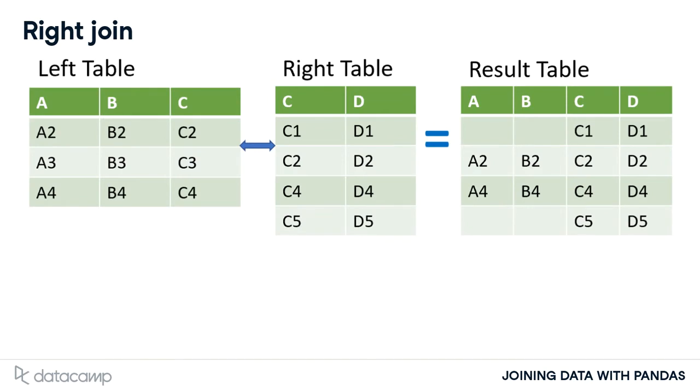These example tables show the result of a right join. Only rows from the left table where column C matches are returned. Where there isn't a match, the columns from the left table will be missing in the result table, like rows 1 and 4.